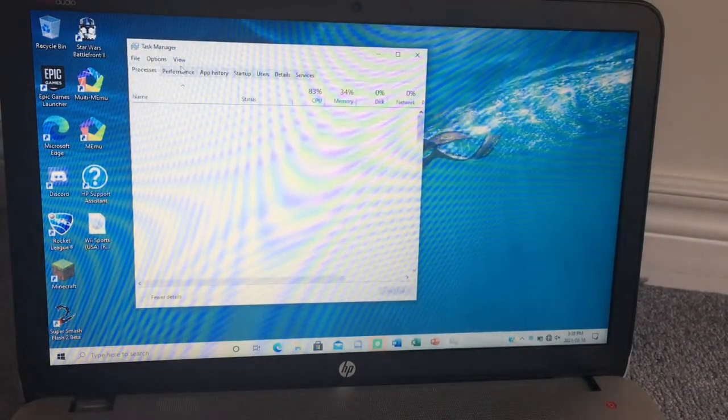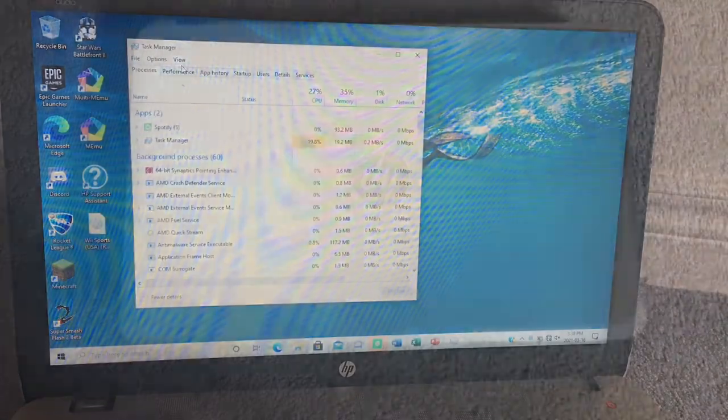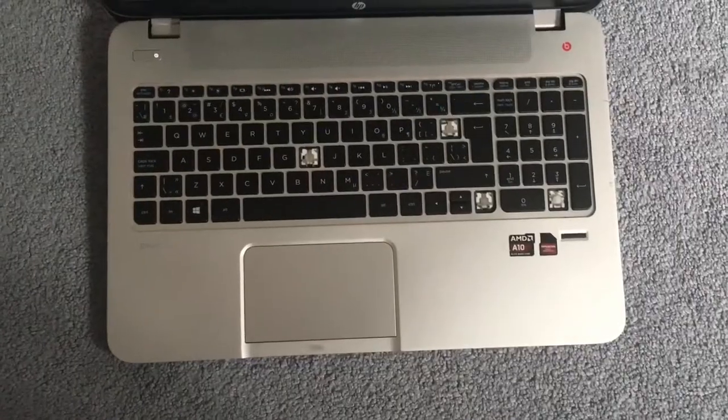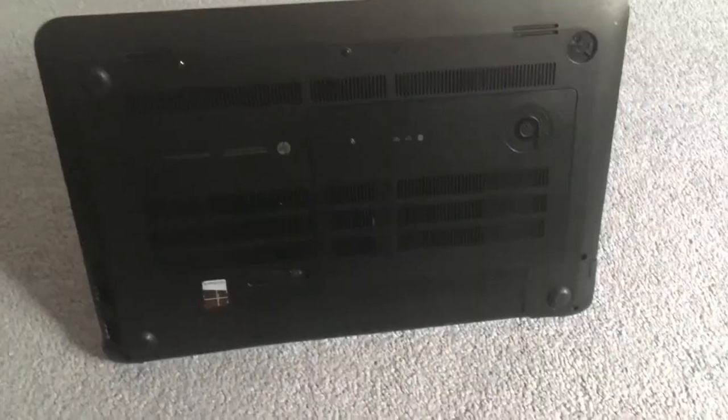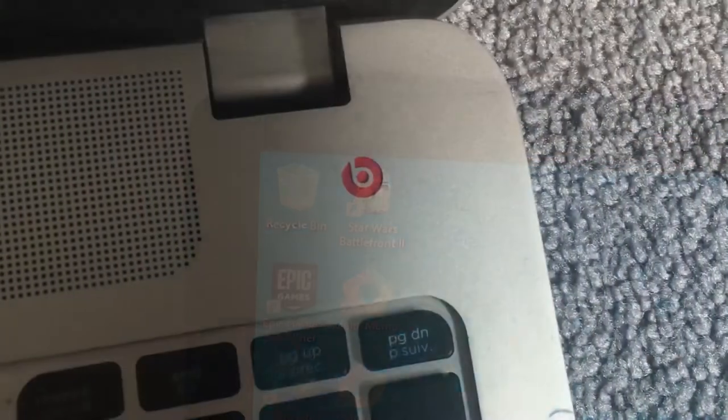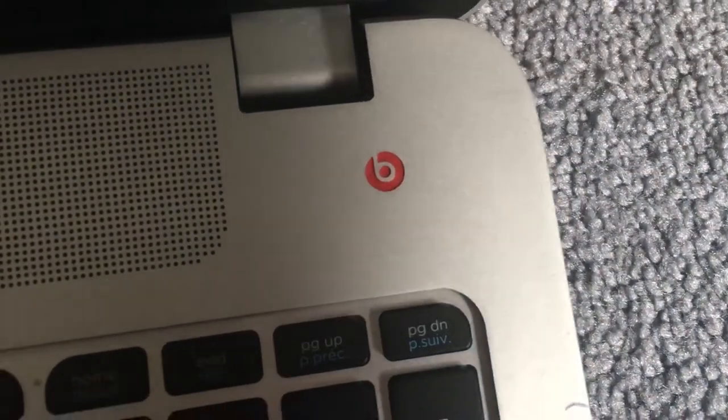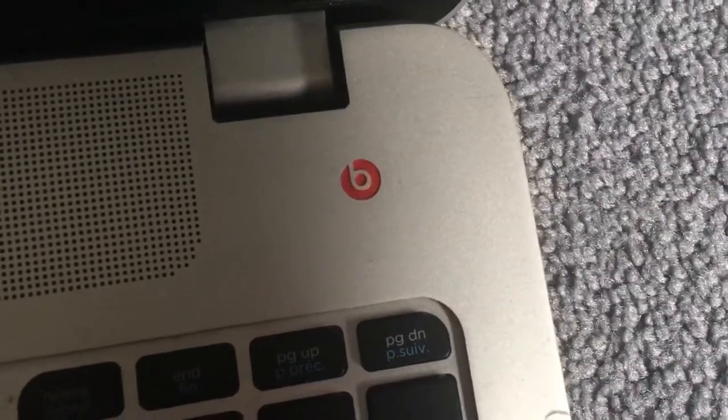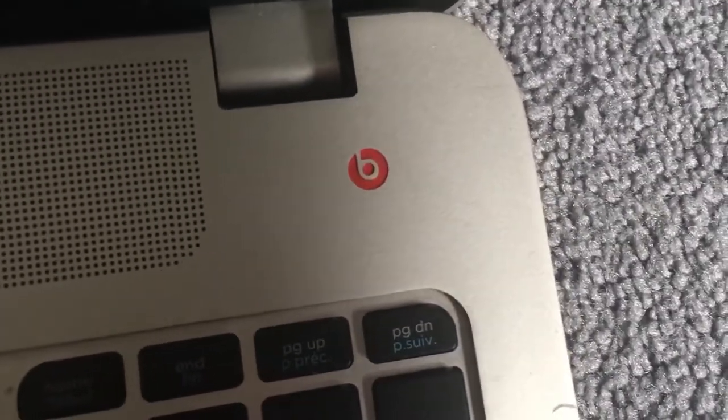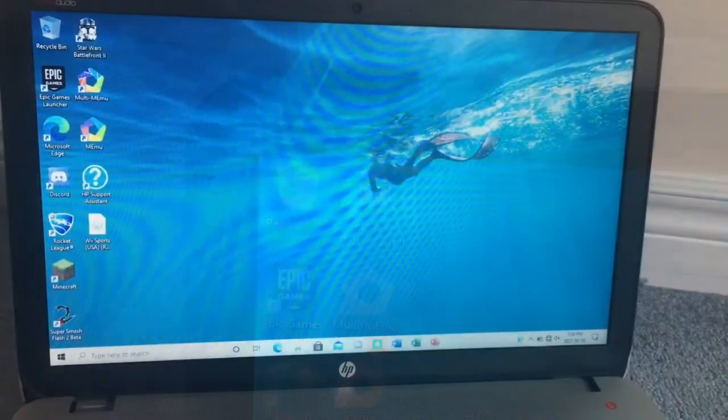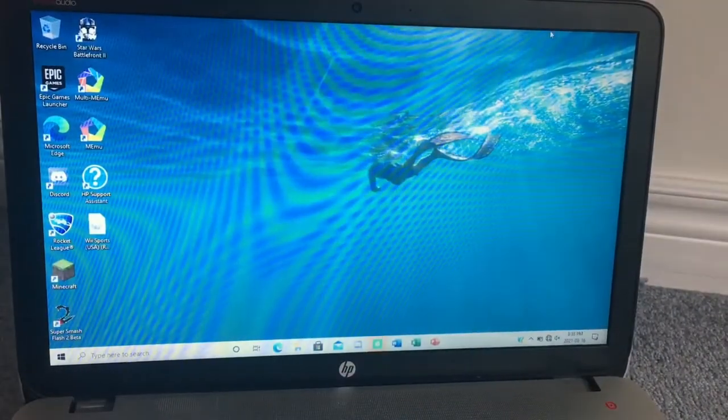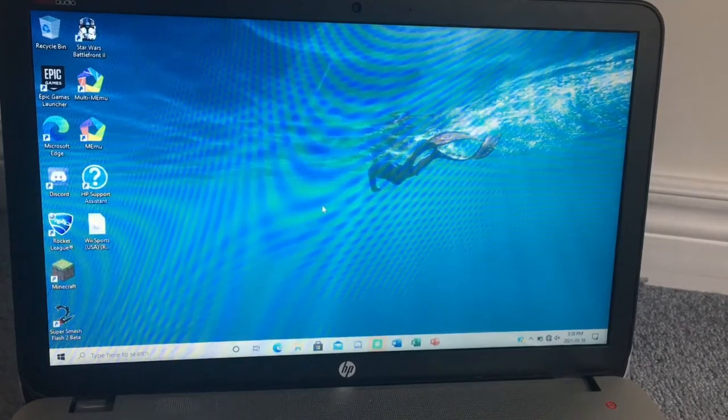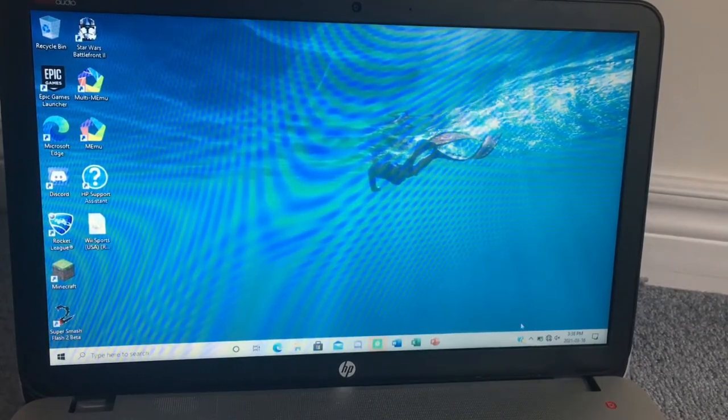There are some unique features to this laptop however. It's an all-aluminum laptop with only the bottom cover being plastic. The laptop also has a bass amplifier by Beats. Yeah, you know the company that was bought by Apple? They had a contract with HP before and some of their technologies appeared in HP computers like this one.